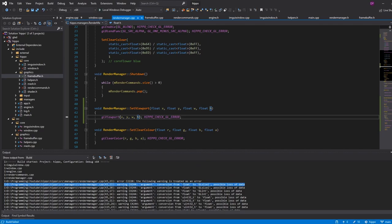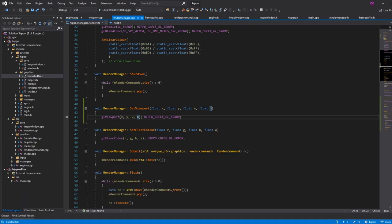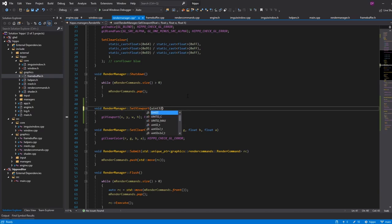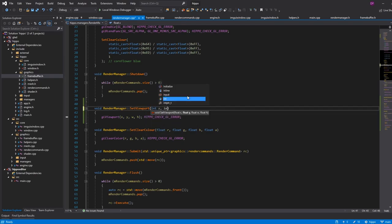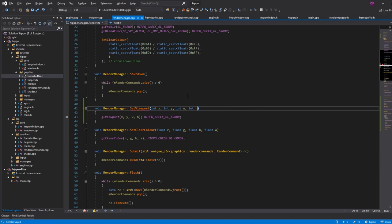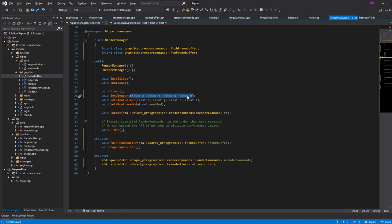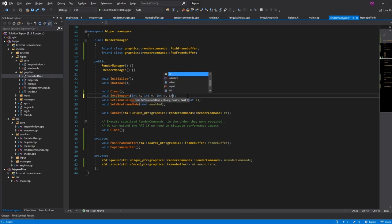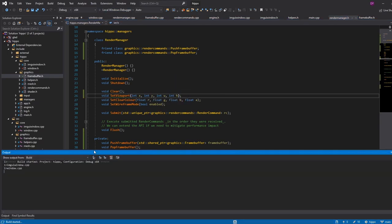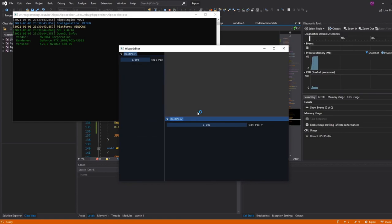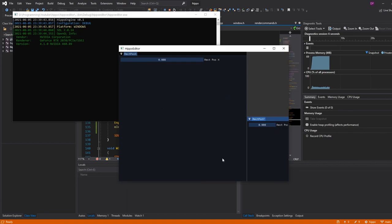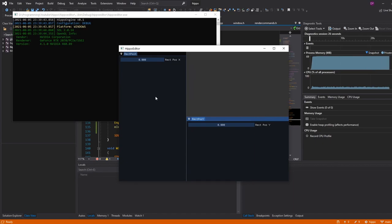Running the app, we get a type conversion warning — glViewport takes integers not floats, so we fix the setViewport signature to use int x, int y, int width, int height. Once that's fixed we can run it, and we can see we're no longer rendering to the default frame buffer — the screen is empty, but there are no errors, meaning we are successfully rendering to our off-screen texture.